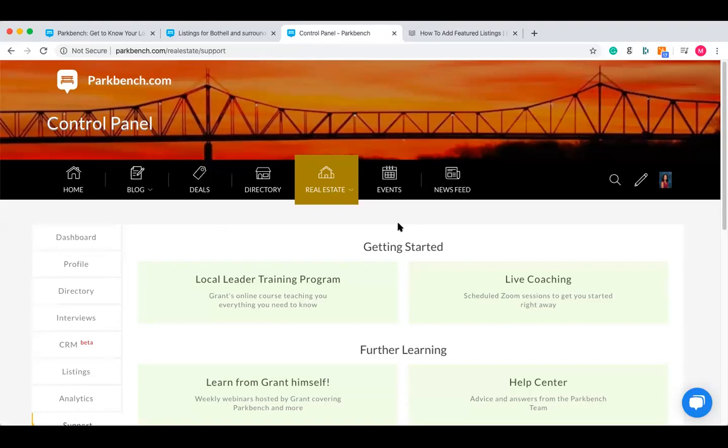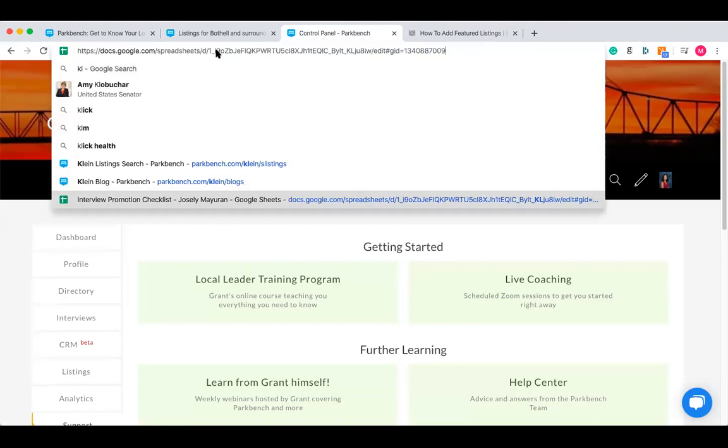The next aspect of real estate information I want to get into are really the other two options. I said before that there are three options for real estate information. Option two and three are kind of dependent on your area — one option is available only for clients in the United States, whereas the other option is available for everyone. Let's get into the one that's available for everyone first.